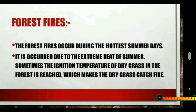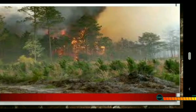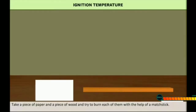Have you heard about forest fires? Forest fires occur during the hottest summer days due to extreme heat. Sometimes the ignition temperature of dry grass in the forest is reached, which makes the dry grass catch fire. From the grass, the fire spreads to the trees, and very soon the whole forest is on fire. It is very difficult to control such fires.